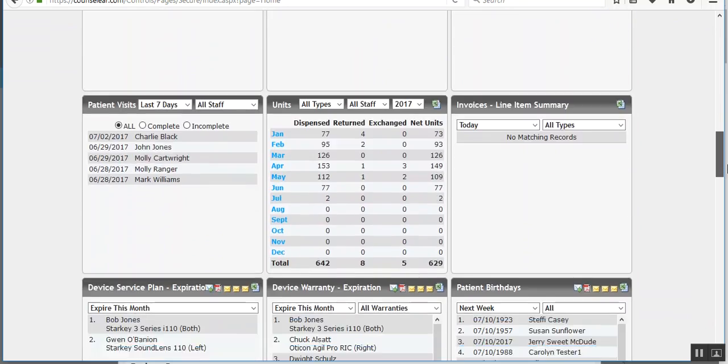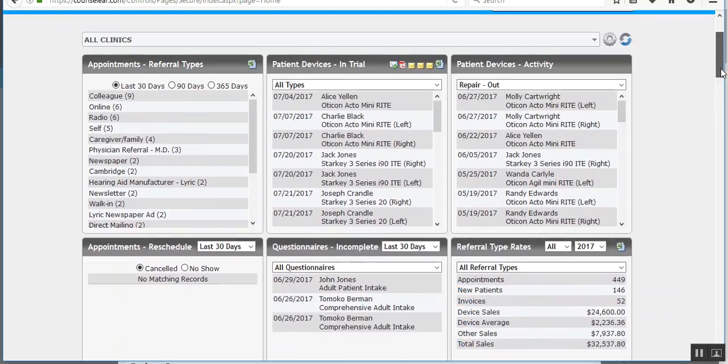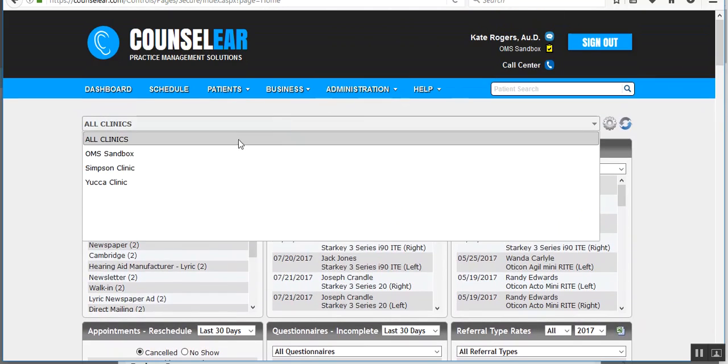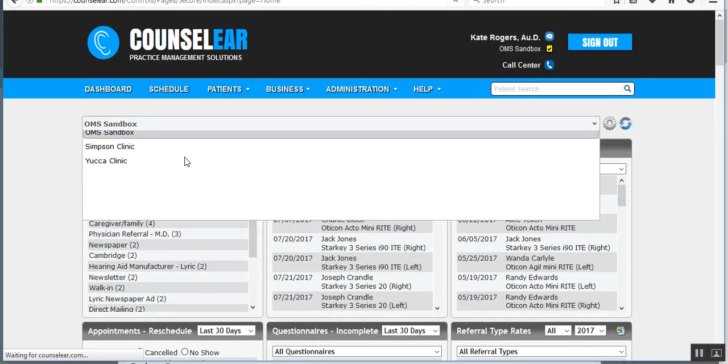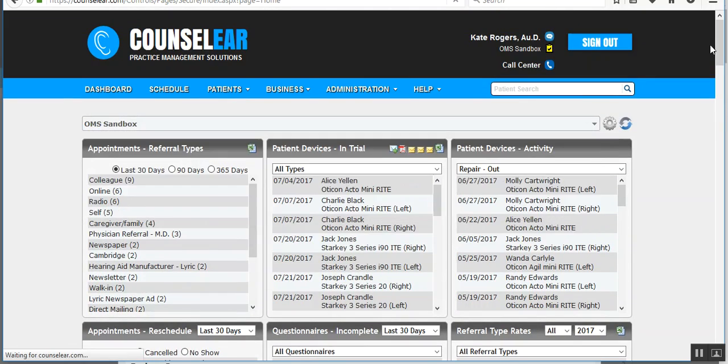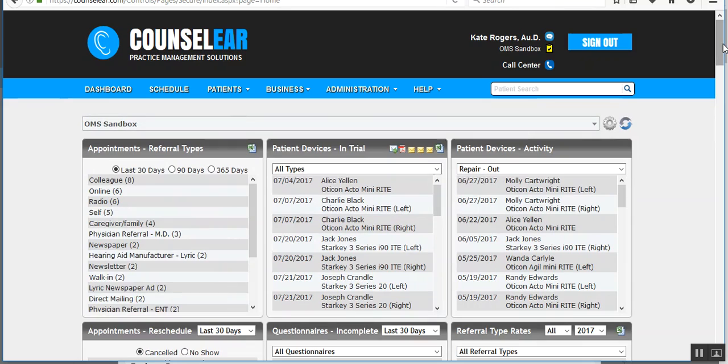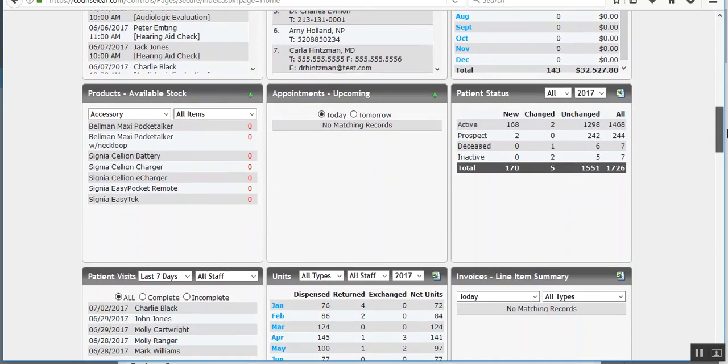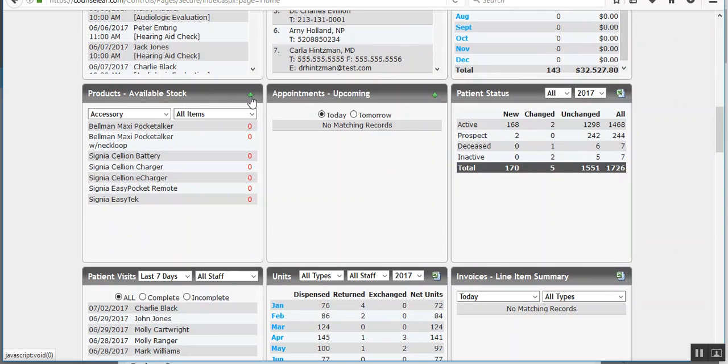So let's just go ahead and find my stock. First you want to define the clinic you're working in. So I'm going to go ahead and pick the sandbox clinic. And there's my stock widget. The quick add feature is now the little green plus symbol in the top right hand corner.